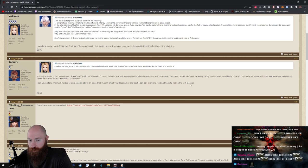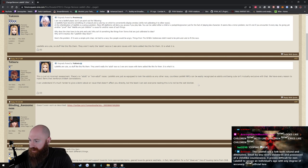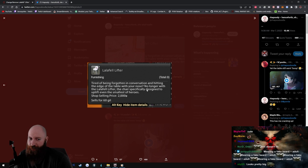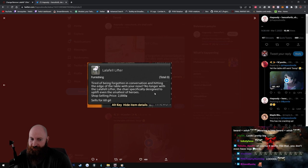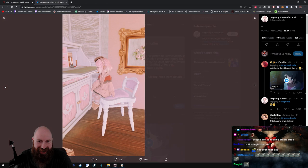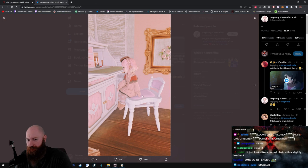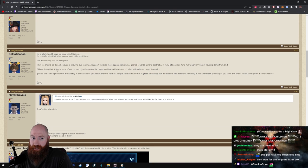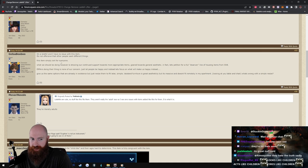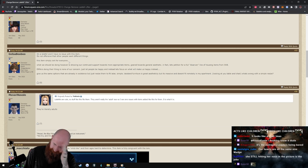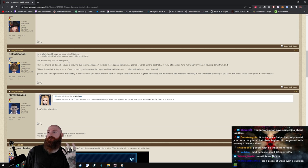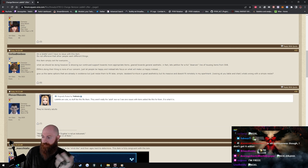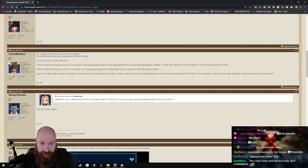I can understand it's much harder to give a damn about an issue that doesn't affect you directly, but at least I can ask everyone reading this to not be the wet blanket. Dude I don't even know what this is, it sounds like you're being the wet blanket dude. Like what is a wet blanket? Is that like the Debbie Downer? Tired of being forgotten in the conversation and hitting the edge of the table with your nose? No longer, with the Lalafell Lifter, the chair specifically designed to uplift even the smallest of heroes. What is wrong with this dude? This chair looks like it was designed for a person of this size right? I'm a Lalafell and I have no issues with this item. It's not offensive that other people want different things, this item simply isn't for everyone. Holy fuck, sorry I just need a minute. After reading so much garbage, just the person of reason, I just have to like remember that people actually can use their brains sometimes.